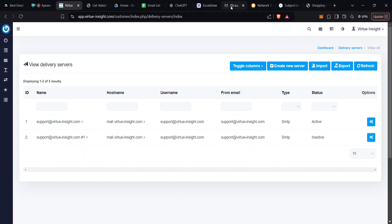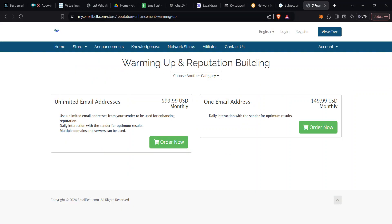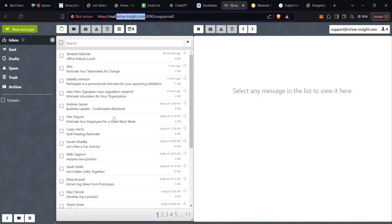What happens during reputation building is emails are sent from your delivery server to a set of emails predefined by EmailBelt. When those emails are received, the system simulates a scenario where a person is sending and receiving an email. Replies are generated, emails are opened, and if any email lands in spam it is removed — all without your intervention.